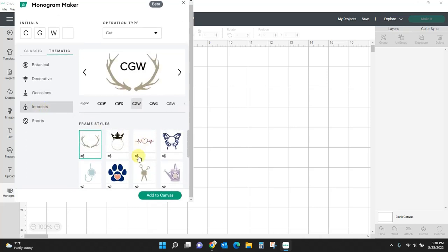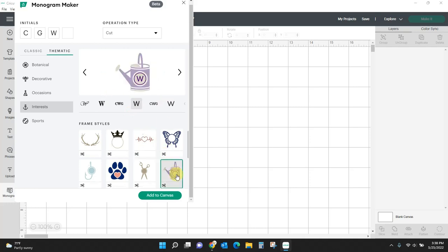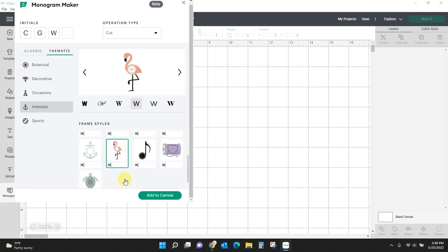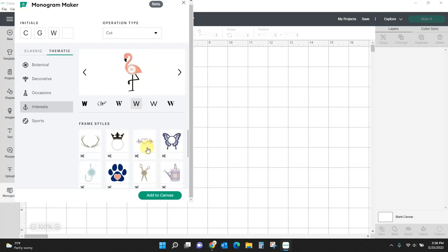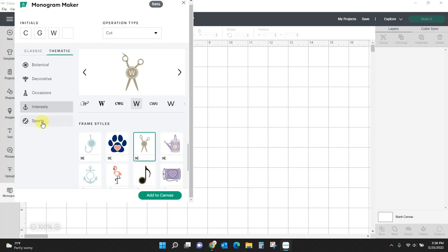Interests. We've got dog paws, butterflies, this heartbeat, a watering can, a flamingo, salon scissors. So many things.